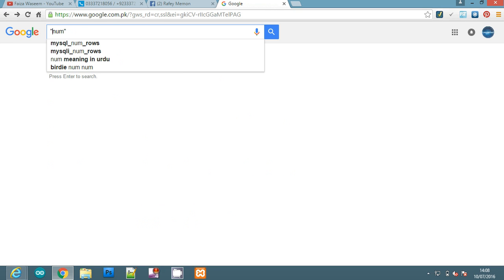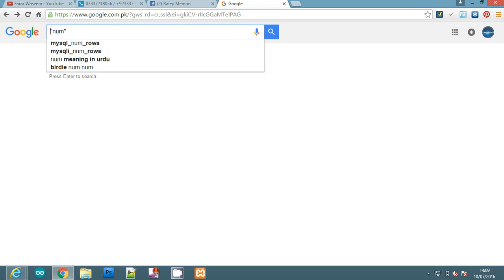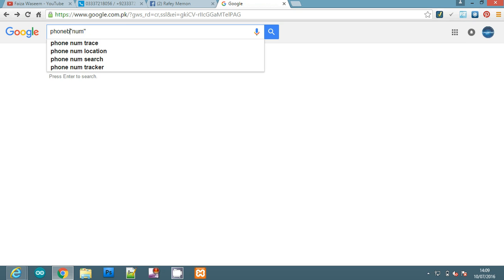Just type your number in inverted commas. When you press enter, this makes the search more efficient and easier for Google to find the number. If you still don't get results, there's a third way. Type 'phonebook' followed by a colon, then your number in inverted commas.